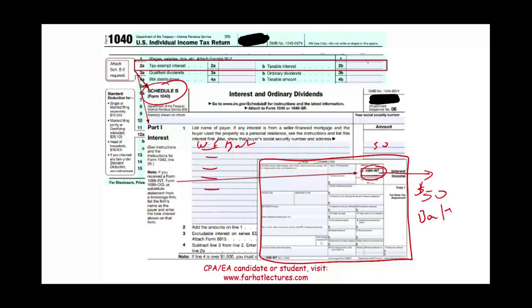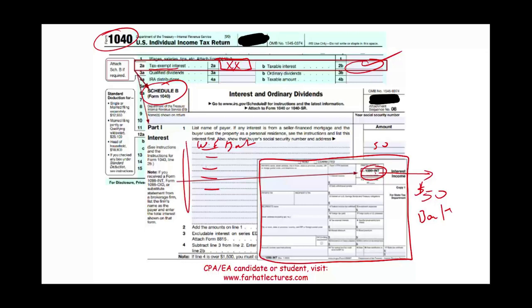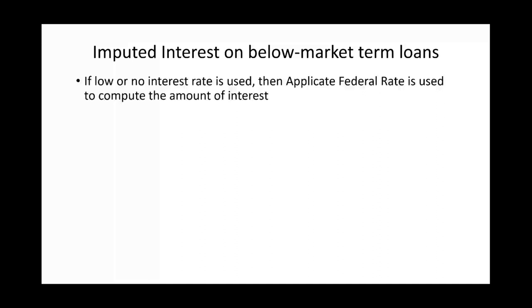From Schedule B, your interest total transfers to your Form 1040. Note that even tax-exempt interest must be reported on Schedule B — although it's not taxable, you still have to disclose it. The taxable amount then flows to the appropriate line on Form 1040. The flow is: receive 1099-INT → report on Schedule B → transfer totals to Form 1040.